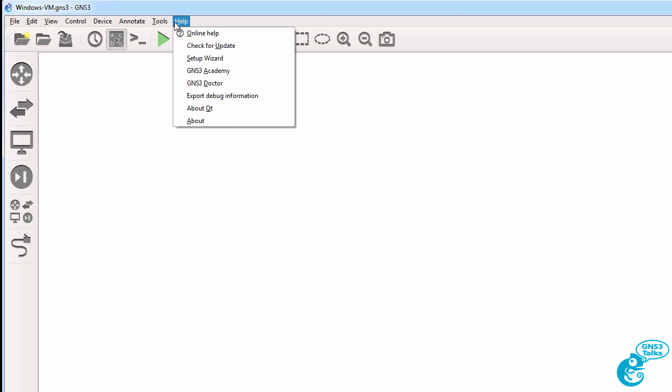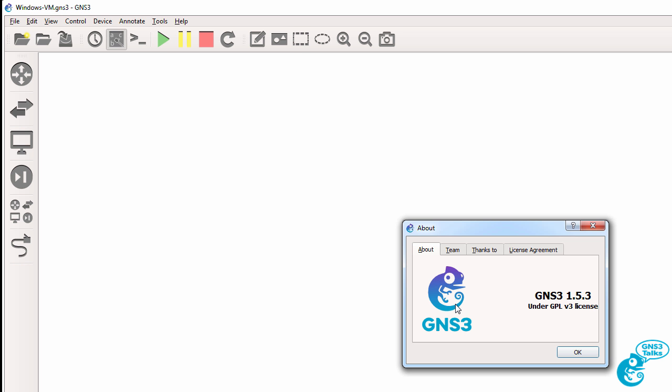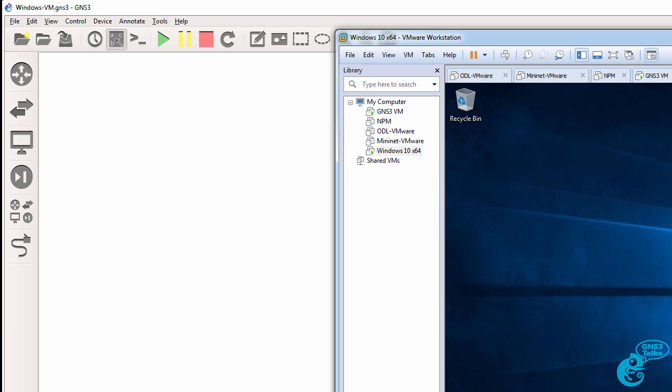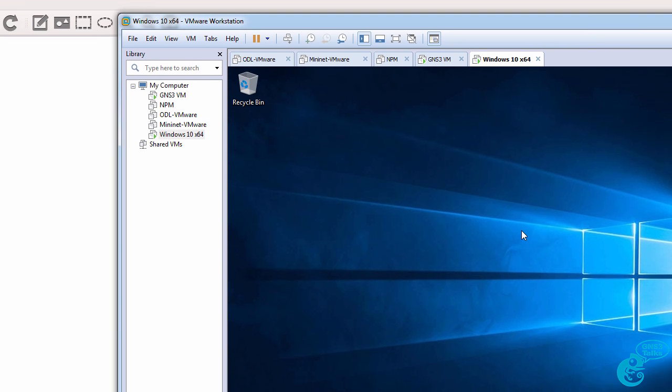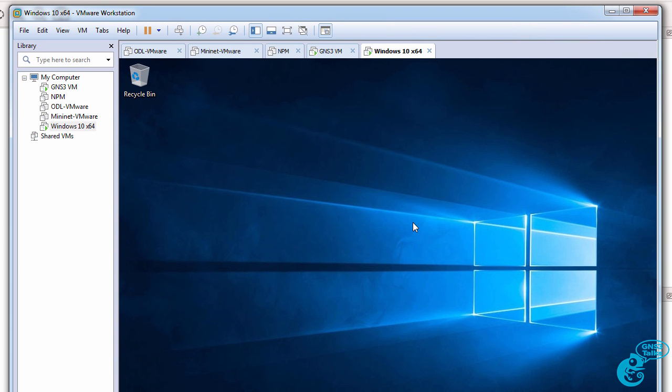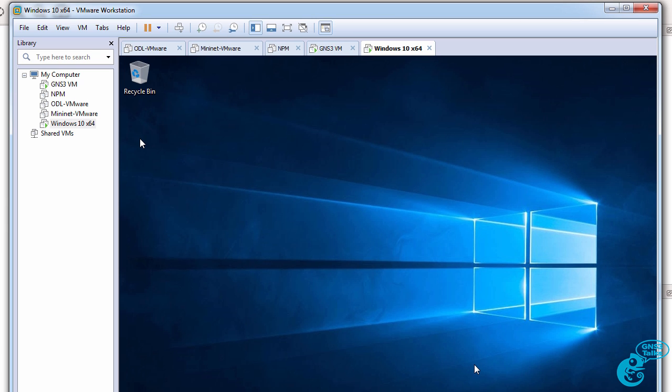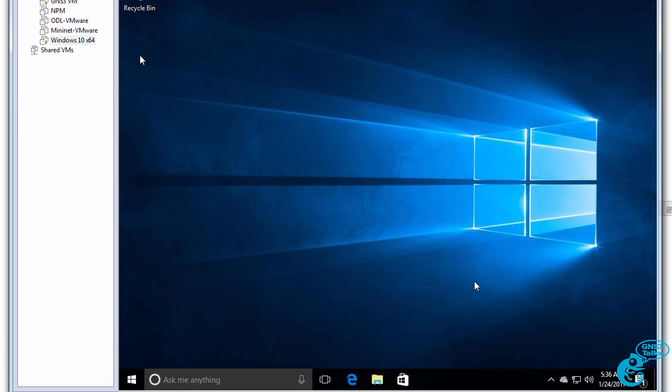In this example I'm using GNS3 1.5.3 on a Windows PC, and I'm going to integrate Windows 10 running within VMware with the GNS3 VM.